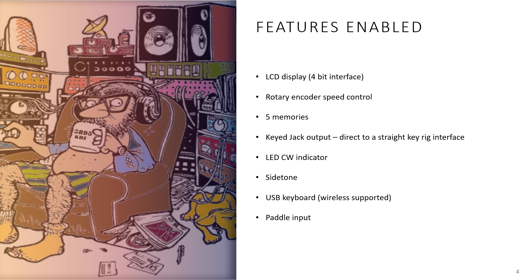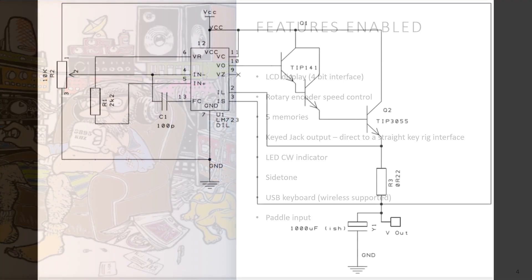There's a lot of features you can select from, but I've implemented the LCD display, a rotary encoder for speed control, five memories, a key jack output, an LED CW indicator, the side tone, and a USB keyboard which supports wireless keyboards and a paddle input.